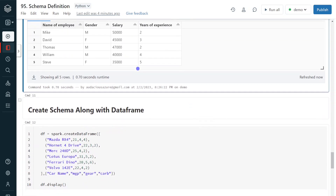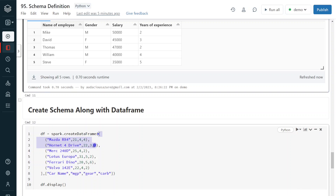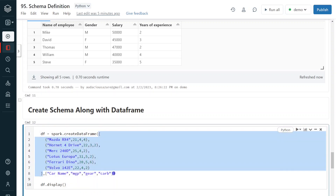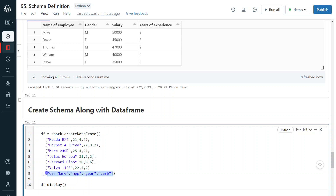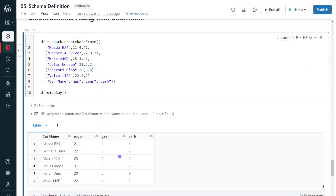Let me show the next and last method. Here, I am going to create the DataFrame and define the schema on the fly — not defining the schema explicitly in any variable. Instead, I am giving spark.createDataFrame with one list holding the data and another list holding the schema directly with column names. Let me execute. The execution is completed and this is also working. These are basically the different methods of defining schema — though I strongly recommend using the first method.